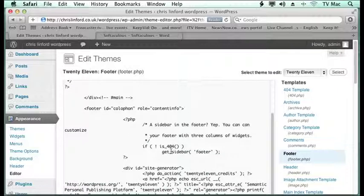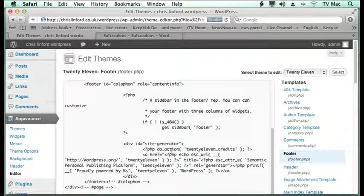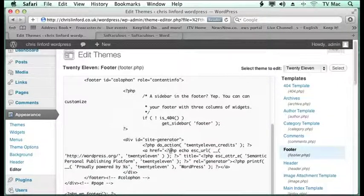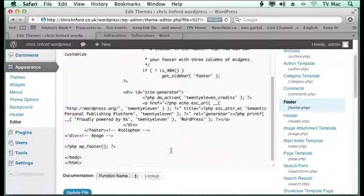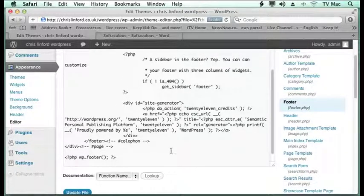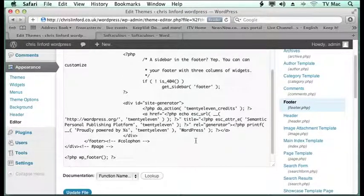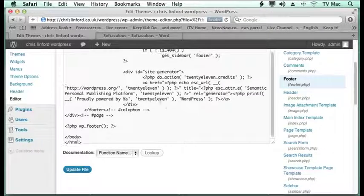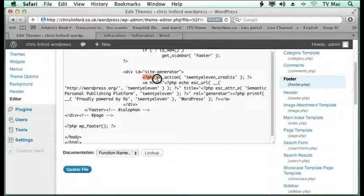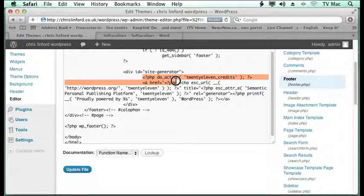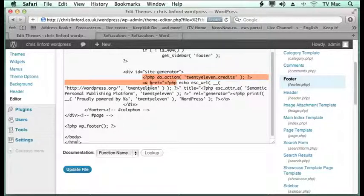And if we scroll down, what we want to do is to find the code that says published by WordPress. And what you'll find is this is the code here that does it, so PHP actions and it links to HTTP wordpress.org and so on.